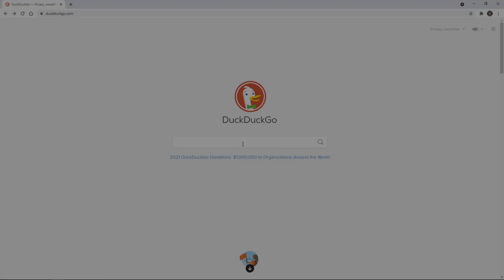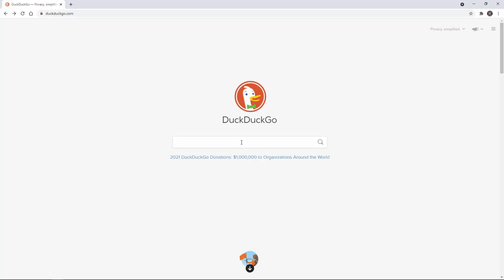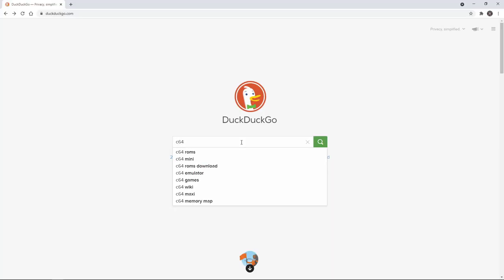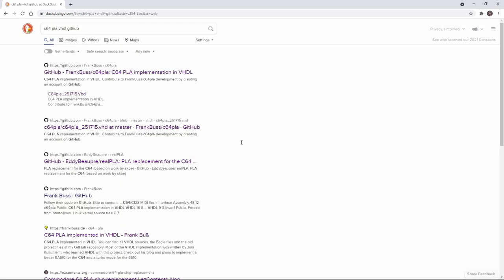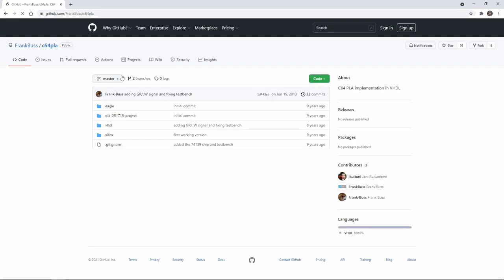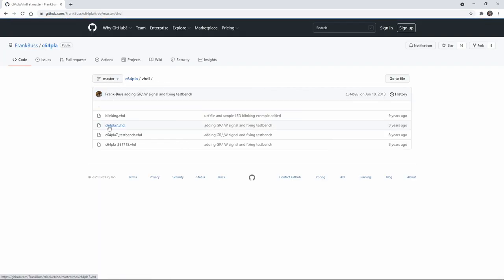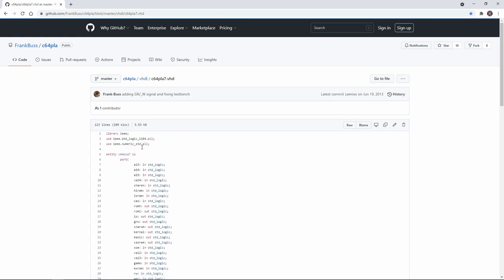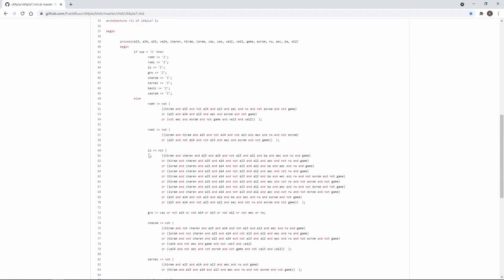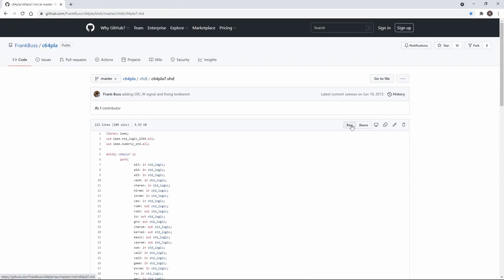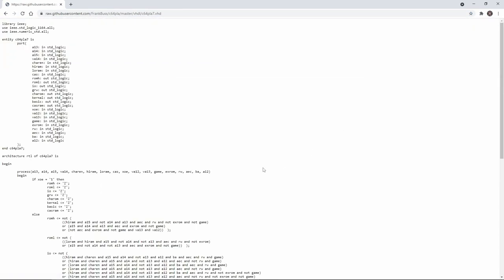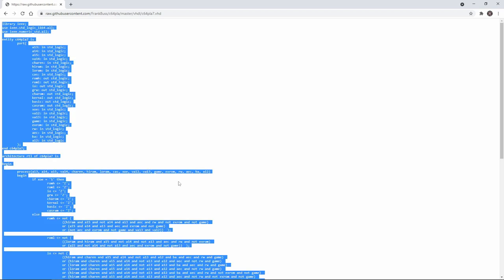We click next and use the defaults here and press finish. When we click on file new there is an option to create an empty VHDL file. At this point we can write the whole code from scratch. But let's look for some help. When we search on C64 PLA VHDL GitHub keywords then one of the first hits is the GitHub page of FrankBus. There we can find a repository which includes the VHDL code for the PLA chip.